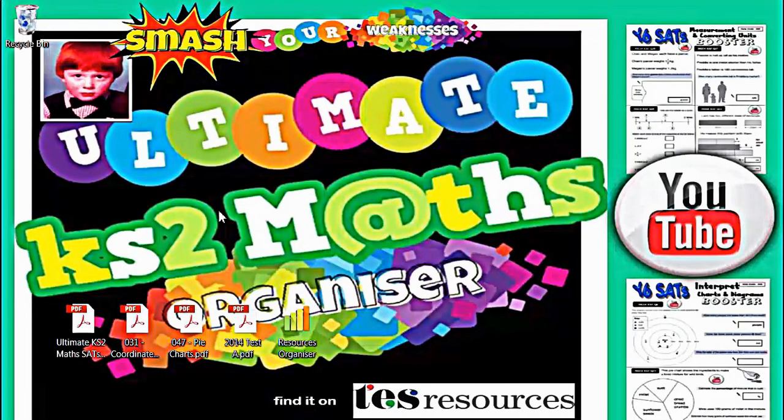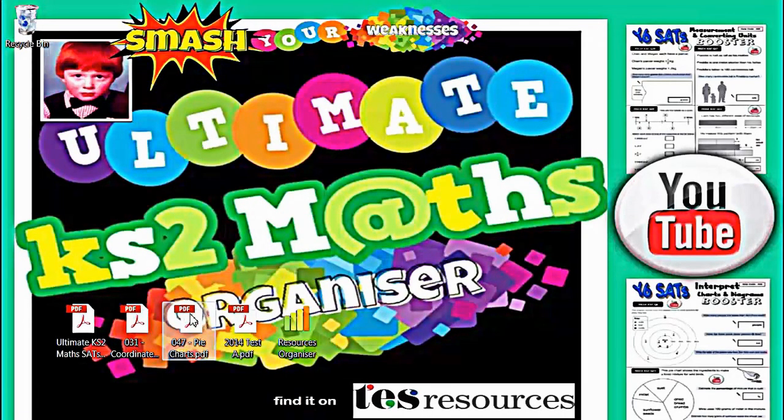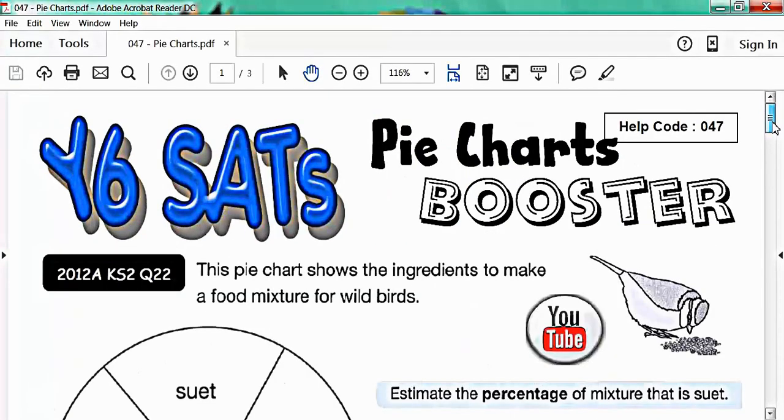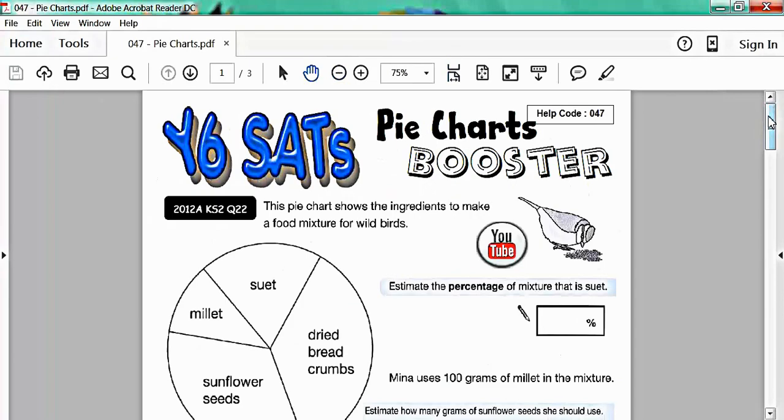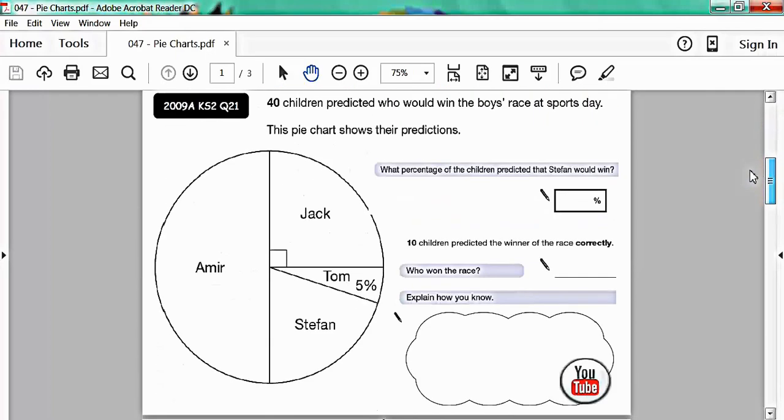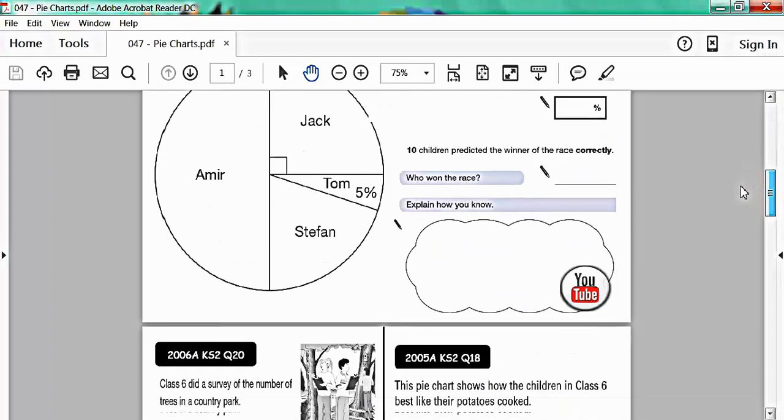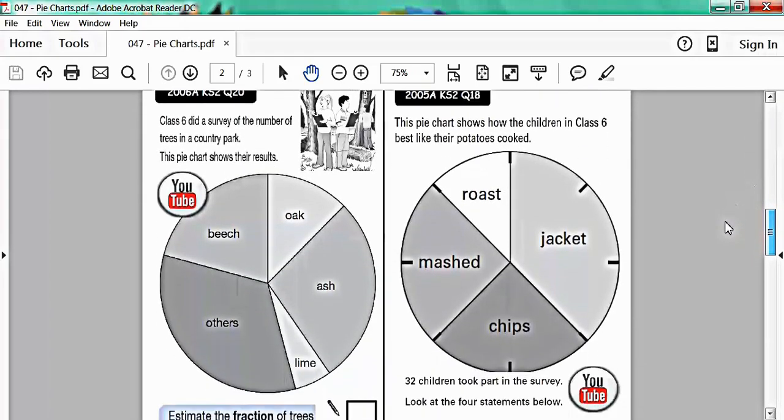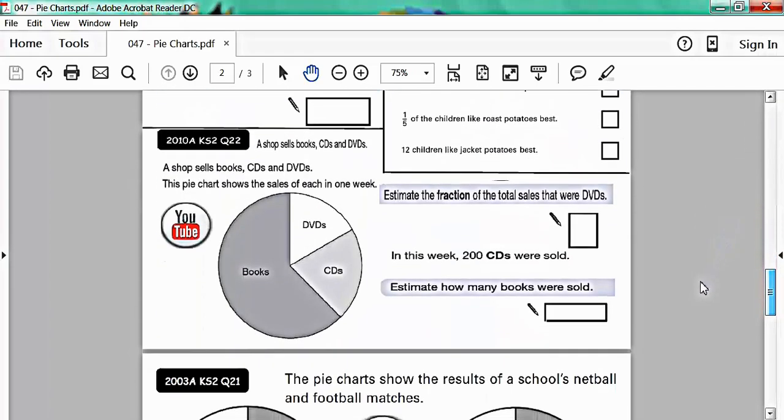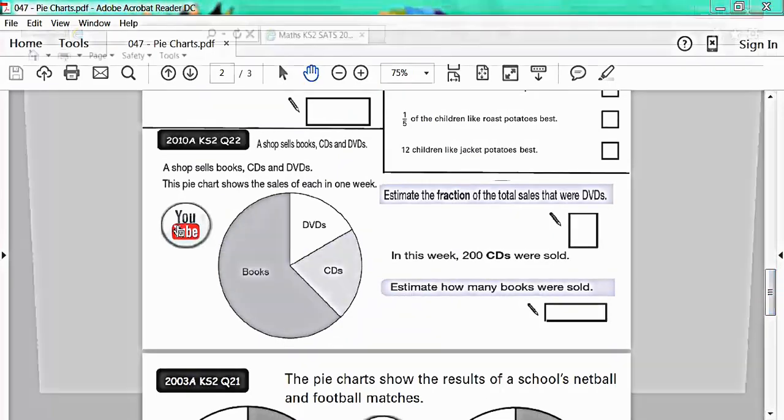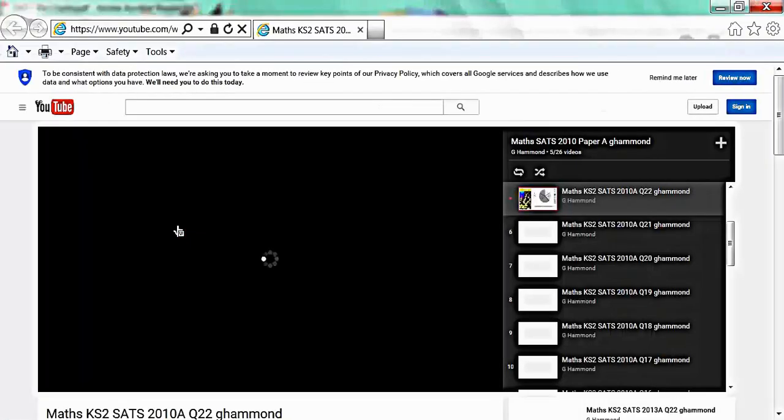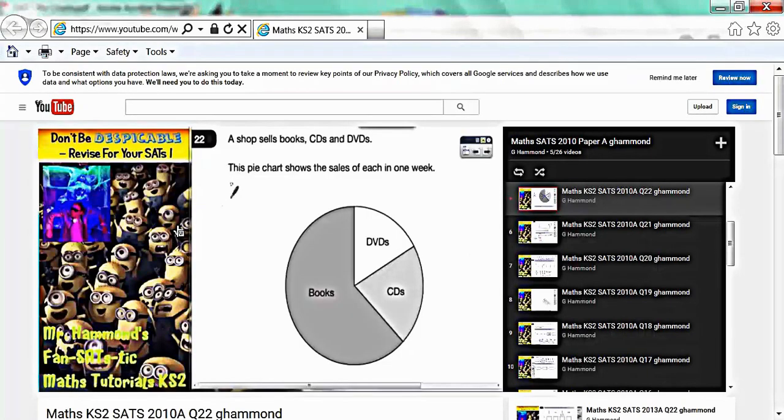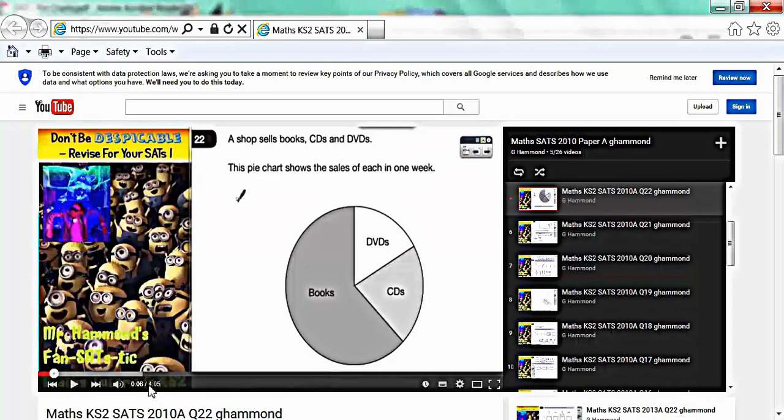We'll try another little booster for a different topic. So if your child is struggling with pie charts they can have a go at this booster. Again it's a similar sort of thing. If you scroll down you'll see there's a mixture of past paper SATS questions specifically to do with pie charts. And the common theme is that each question has a YouTube button. So if your child is stuck all they have to do is hit the YouTube button. This one's from 2010. Hit the YouTube button and off the computer zooms to the corresponding video walkthrough on YouTube. You can see from here this particular video is just over 4 minutes long.